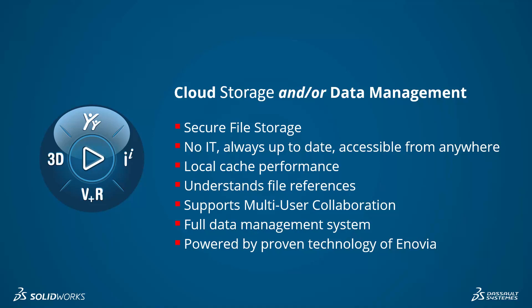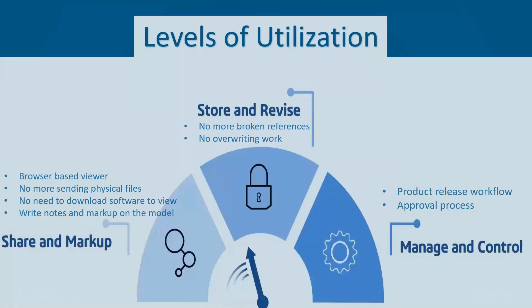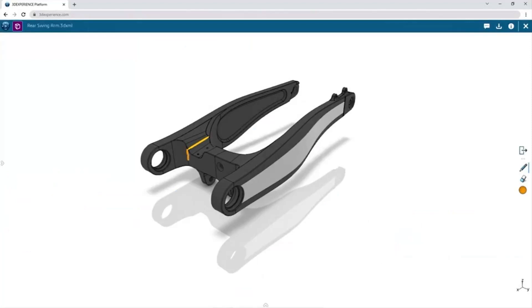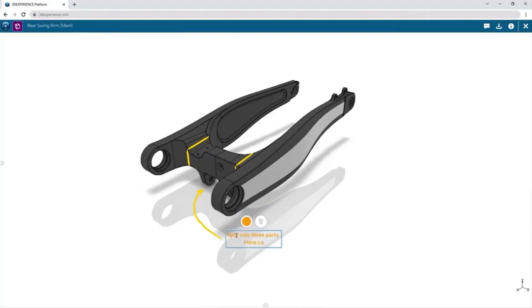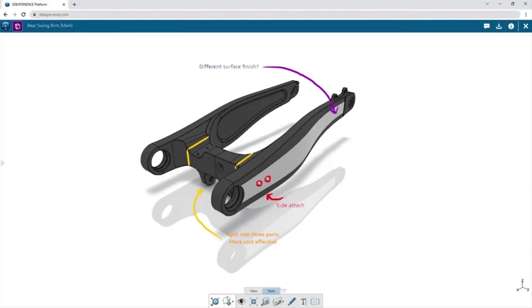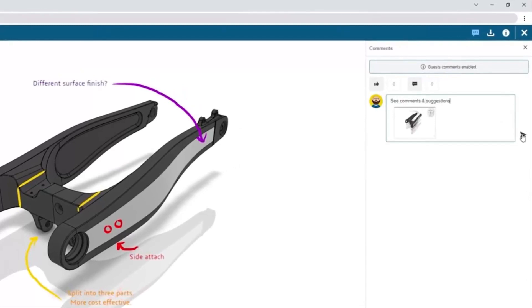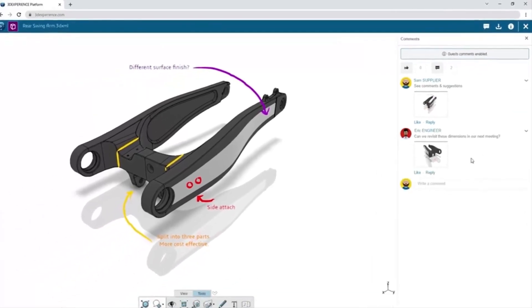Cloud data management will provide a full data management solution powered by the proven technology of Inovia. While traditional SolidWorks PDM might be more robust than some engineering teams require, cloud data management can be utilized to meet your team's needs starting with the very basics. Maybe your team doesn't even need a file storage system — you can simply use cloud data management to replace e-drawings and offer a more seamless way to share and markup. The browser-based viewer means the file recipient doesn't need to download software to view it, and you will no longer need to find creative ways to send larger files.